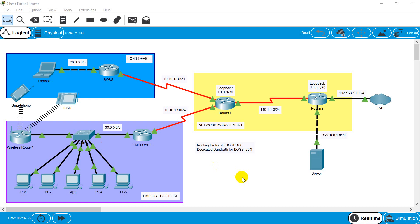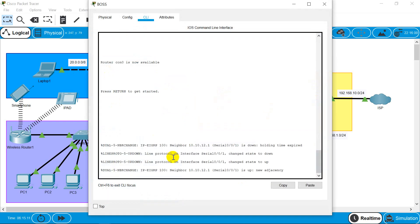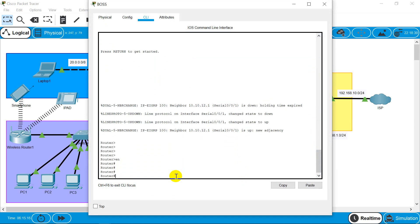I have already configured IP addresses on all the routers along with the routing protocol. Here I am using EIGRP as my routing protocol. We will verify all the IP addresses and routing protocol before proceeding with Quality of Service configuration. I'll start with the boss PC — I've got networks of 20 and 10 here. Let's check using show commands to verify all the configuration.